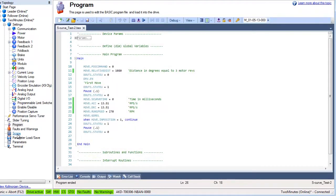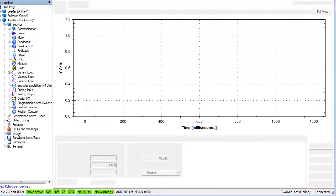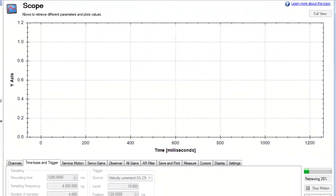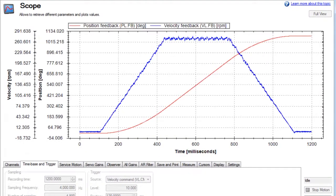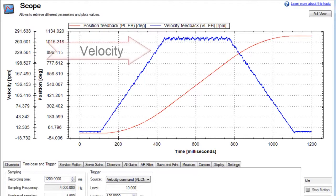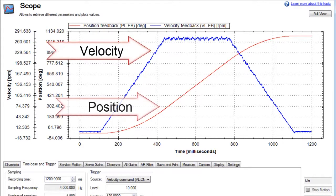We return to the scope screen to see that it has been triggered and is in the process of retrieving the data. The scope plots a typical trapezoidal move with a total move time of 1 second. Velocity is in blue and position is in red.